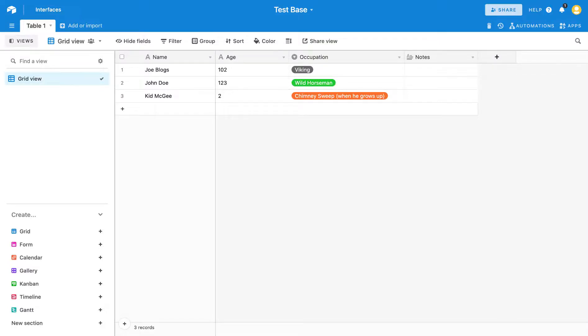G'day everyone. Just doing a quick video to explain how to export data from Airtable to CSV. It's really straightforward and like a lot of these applications, sometimes it's just a bit hard to find out where these tools are.